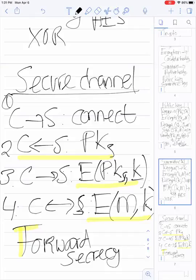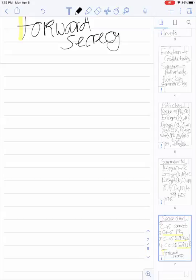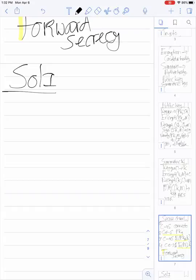So our goals are to fix three cases: authentication of the server, integrity checking of messages, and forward secrecy. Let's go through these three cases one by one. For authentication of the server, the typical solution is certificates.